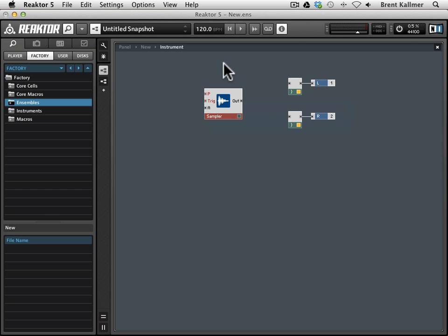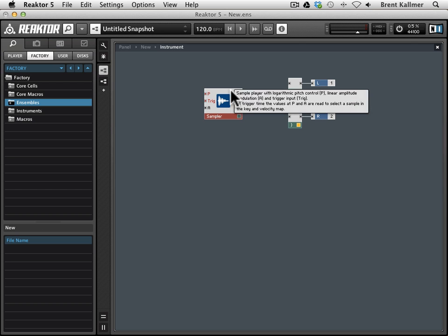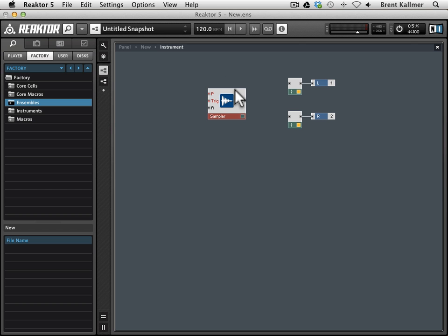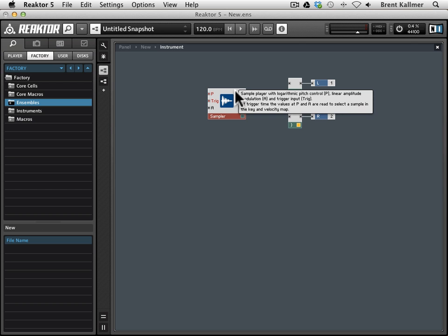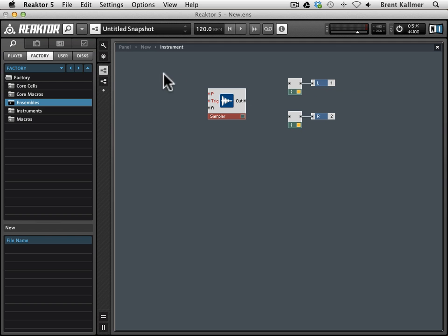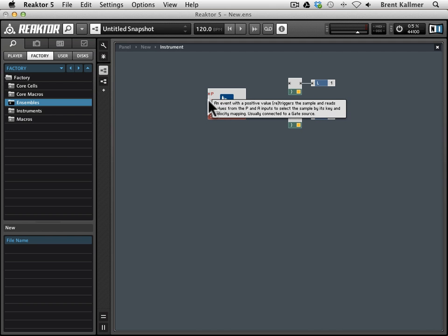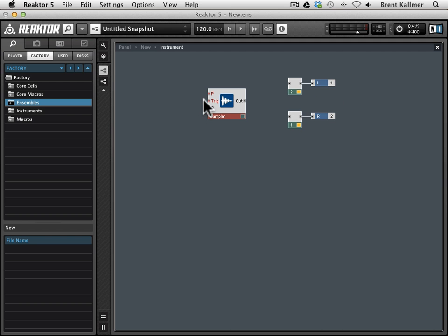Now the first thing that we need to do with a sampler is to tell it essentially when to play the samples, and so we need something to tell it how to trigger, when to trigger, precisely.